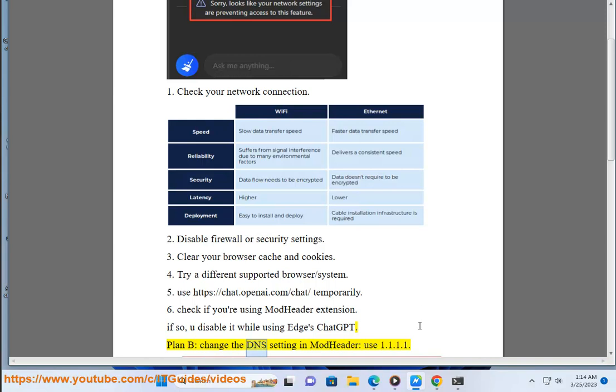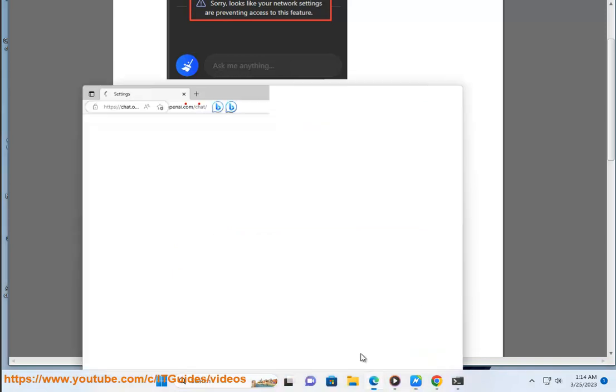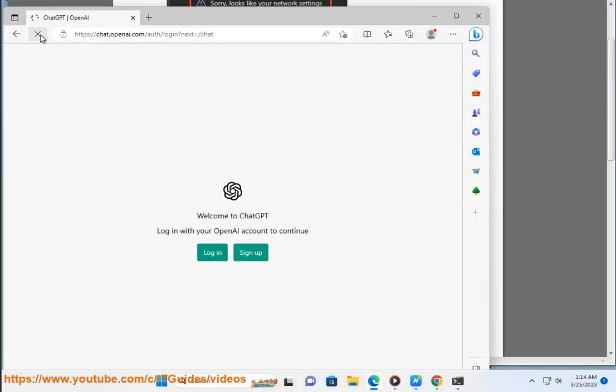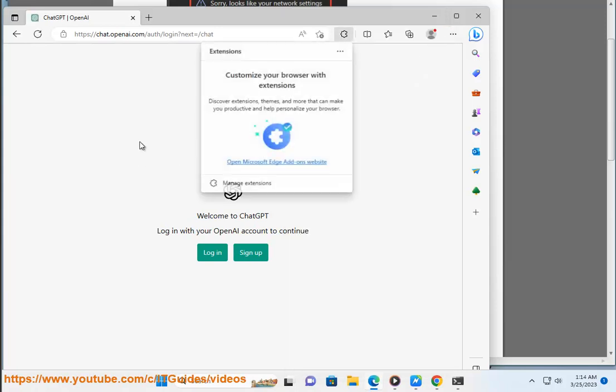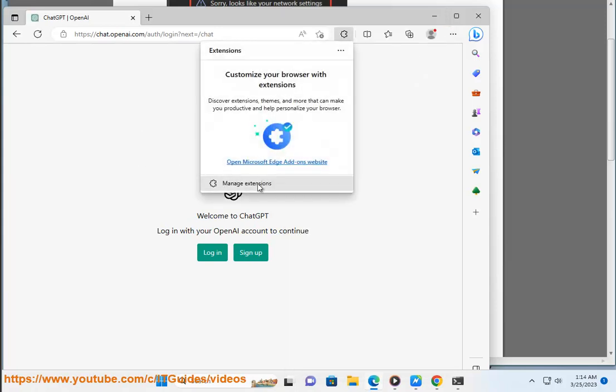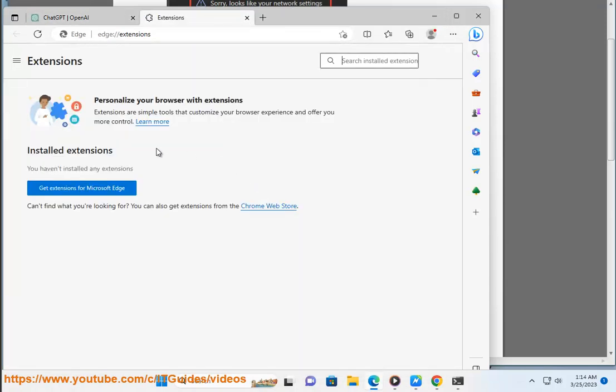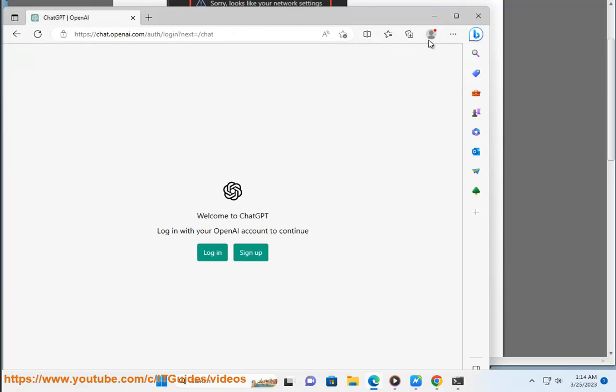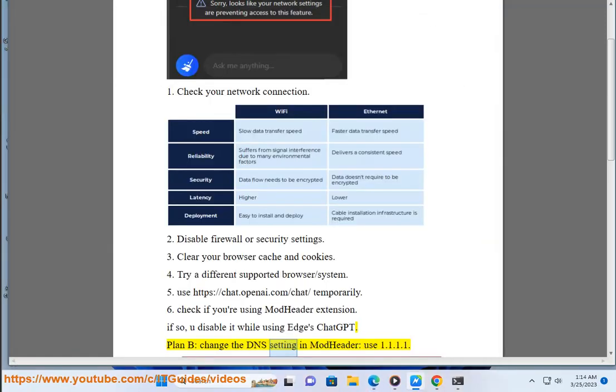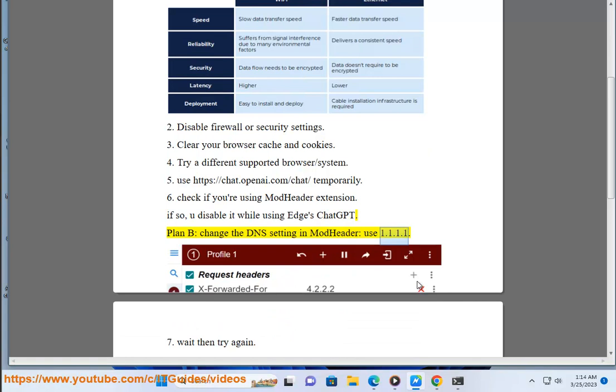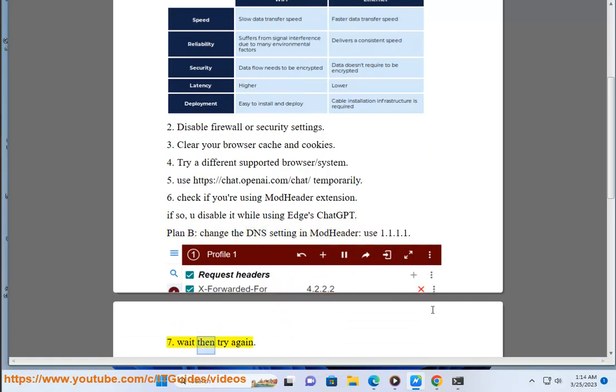Plan B: change the DNS setting in ModHeader. Use 1.1.1.7, wait, then try again.